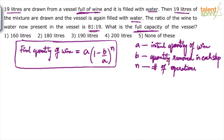What is n, the number of operations — how many removals and replacements have been done? Two. Initially we remove 19 liters of wine and replace with water, then we remove 19 liters of mixture and replace with water. So n equals 2. Therefore b equals 19, n equals 2, and a has to be calculated.